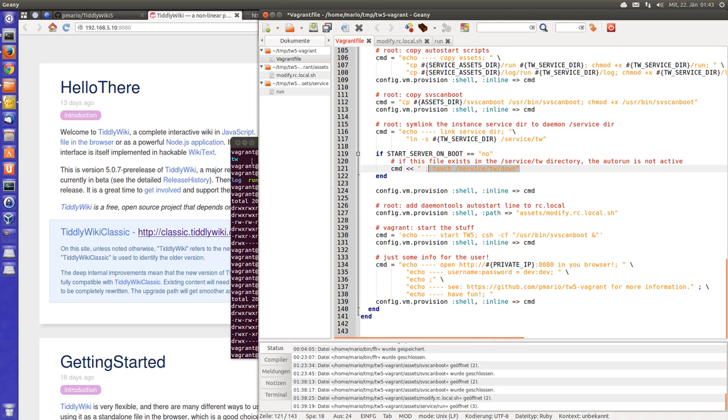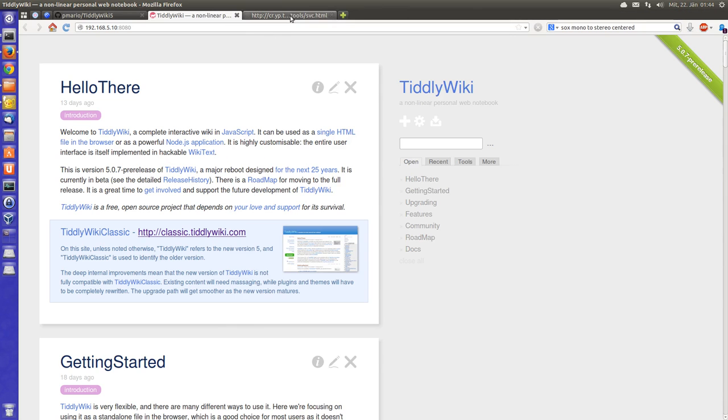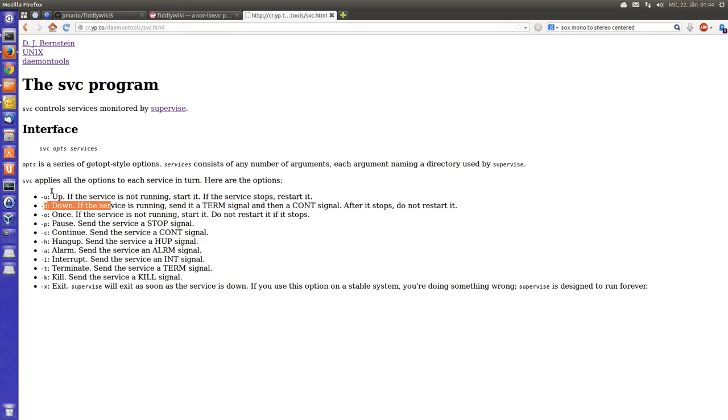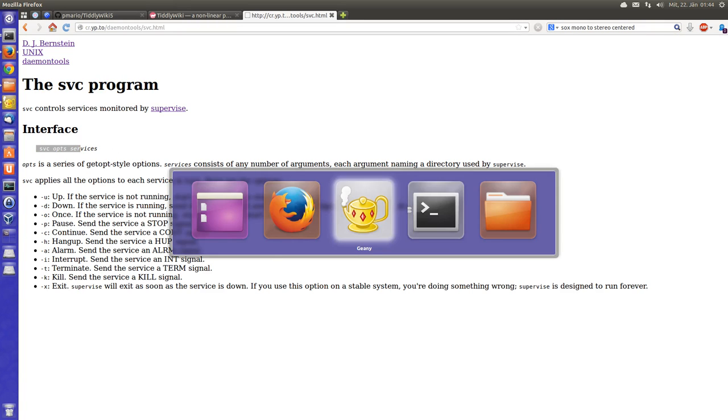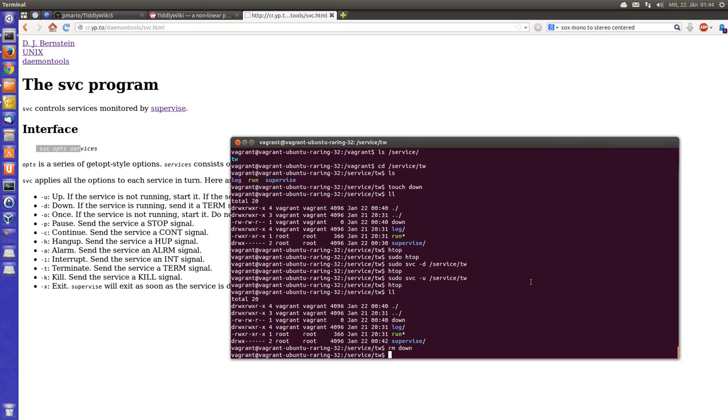Ok. How can I control the server from the outside? There is some information here. There is the svc command. So it's always the same.